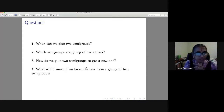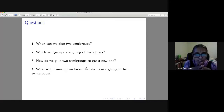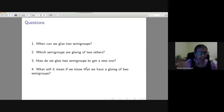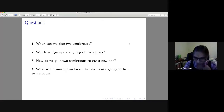We have four natural questions about gluing: When can we glue? Which semigroups are gluings of two others? How do we glue two semigroups to get a new one? And what does it mean — what properties are preserved — when we know we have a gluing of two semigroups?